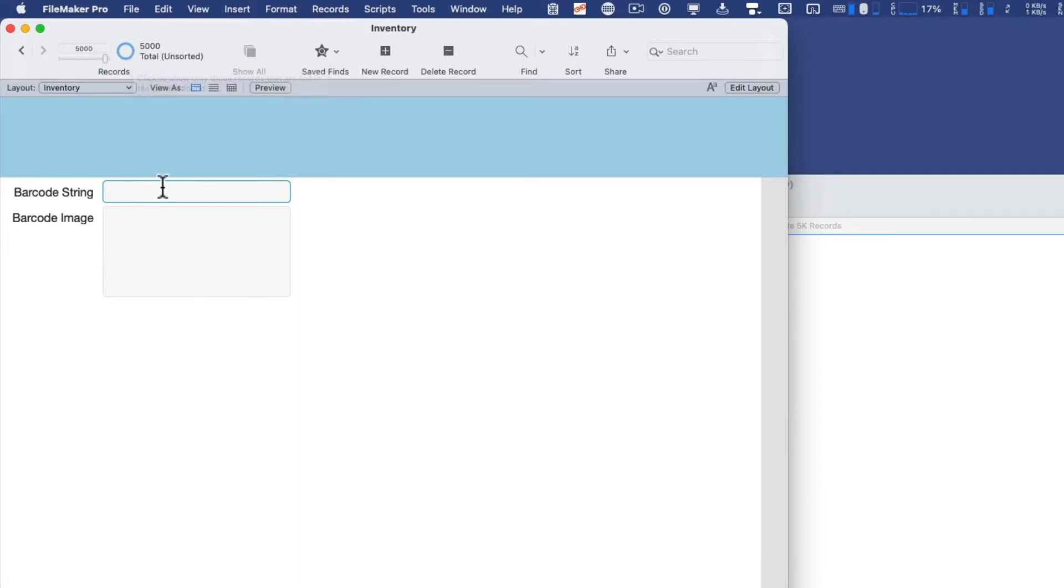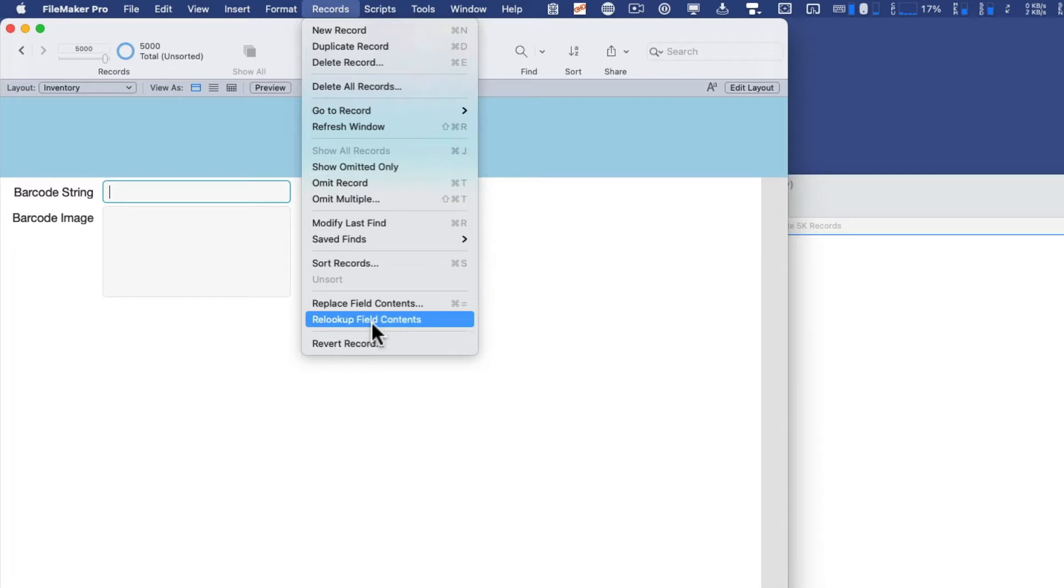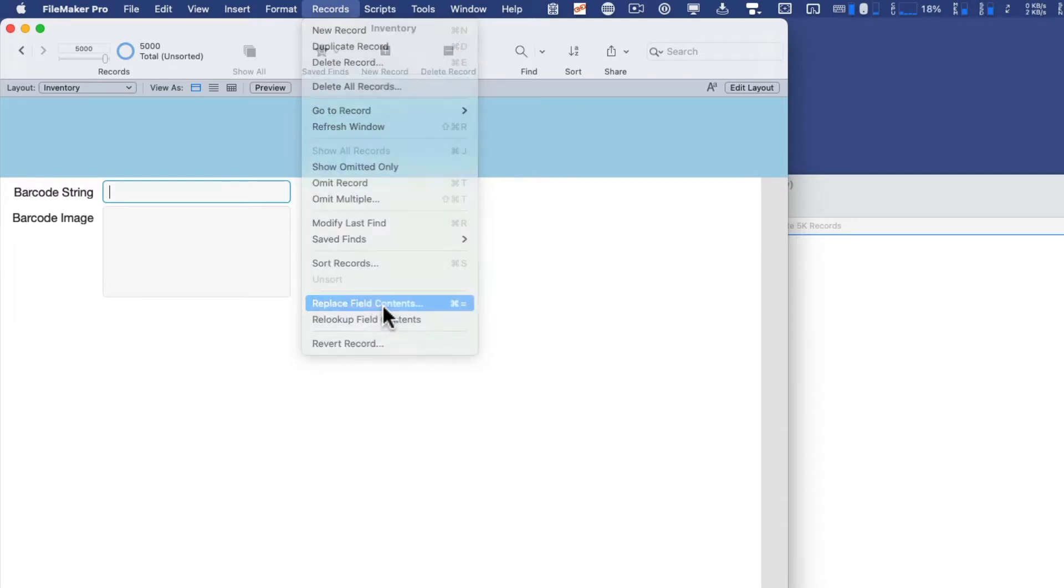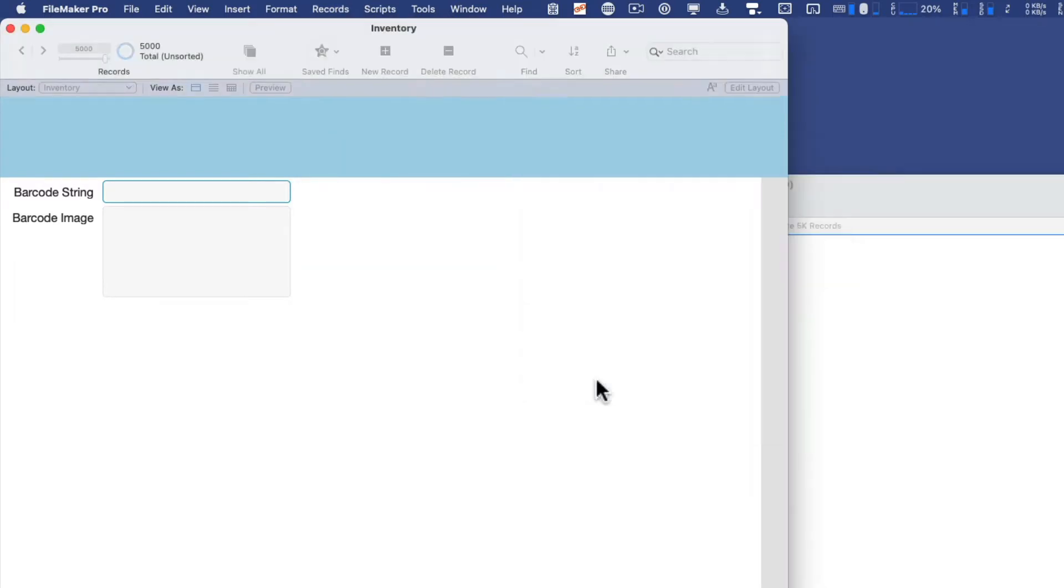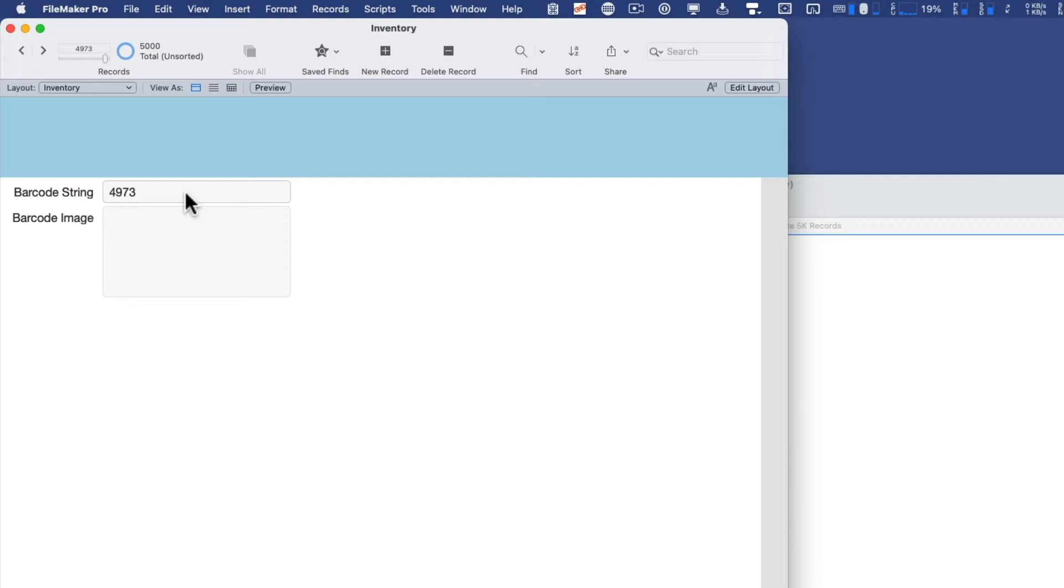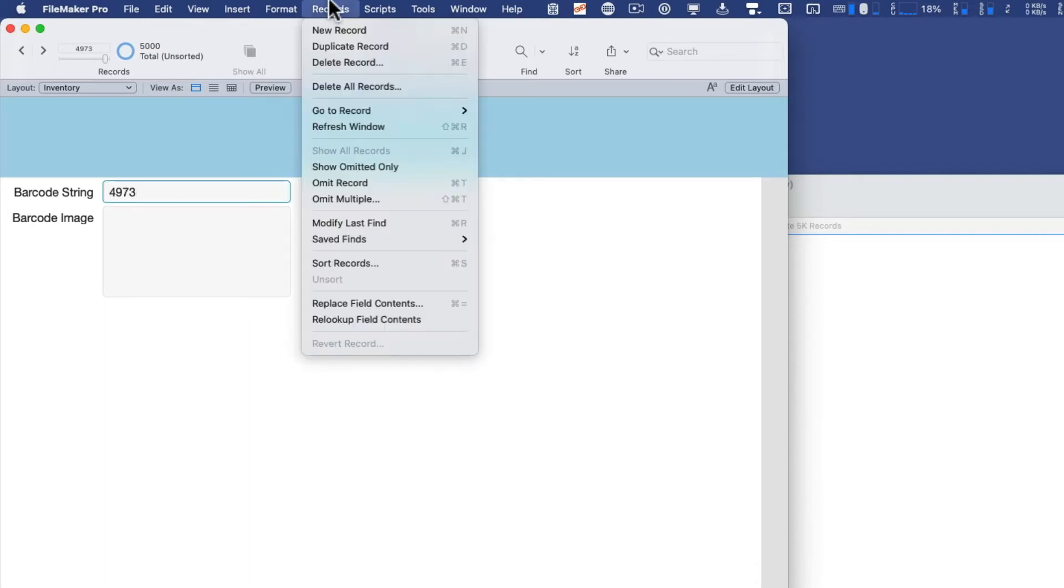Now we need to give these a serial number or a unique value. So for that, I'm going to go under records, and I can do a replace field contents with serial numbers. Click replace, and now all 5,000 records have a unique ID of some form or another. Now I could get fancy and say, I want a longer string, and I want it to be a little bit more randomized rather than just a contiguous string of serial numbers.